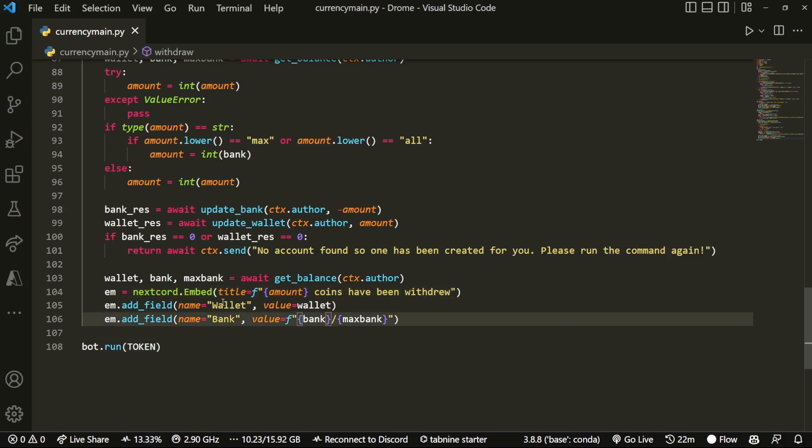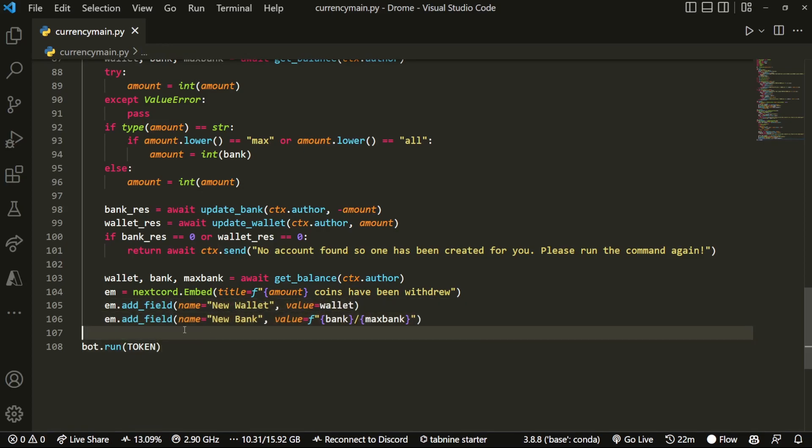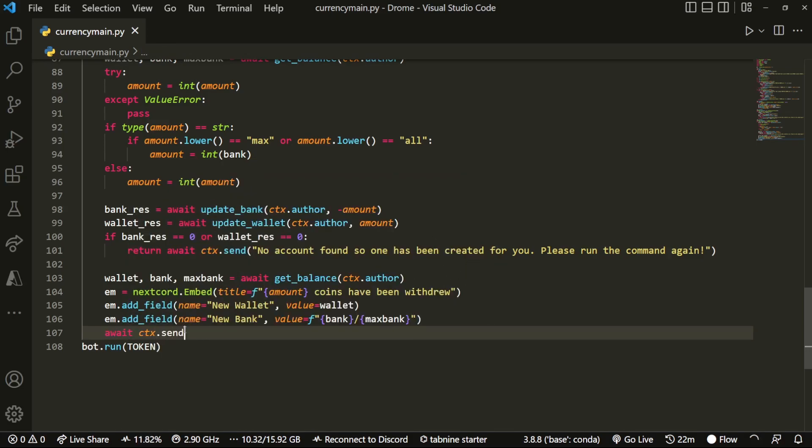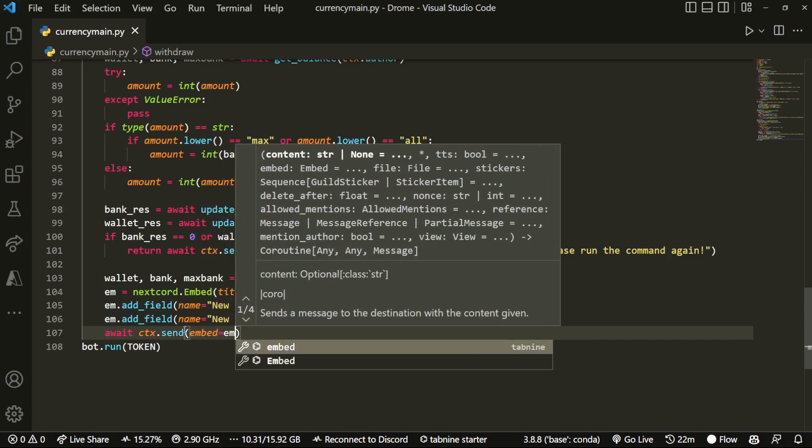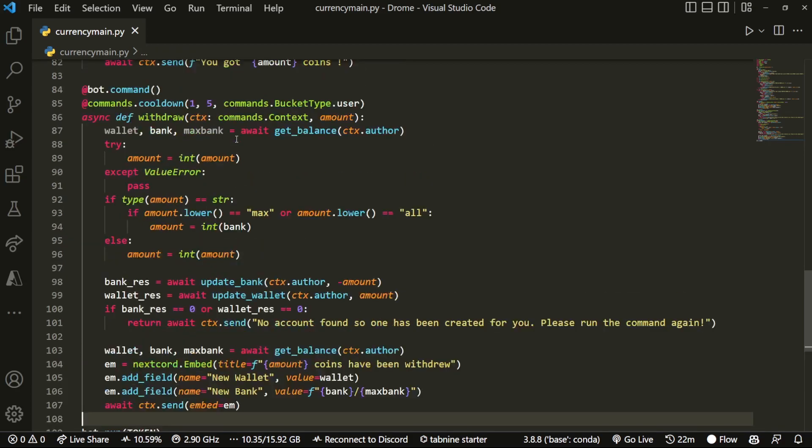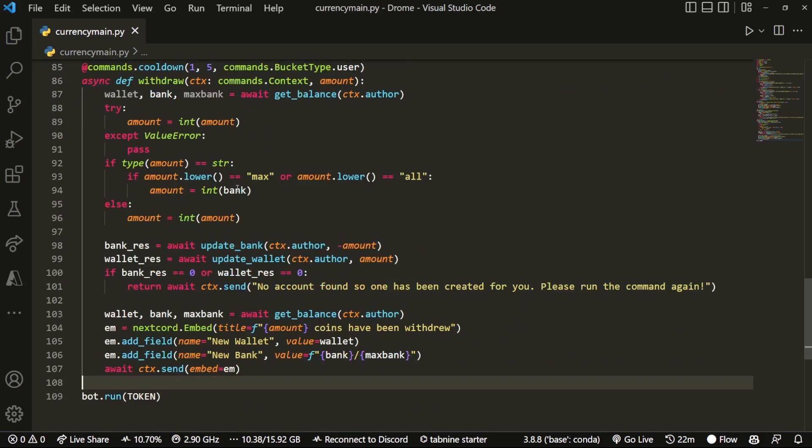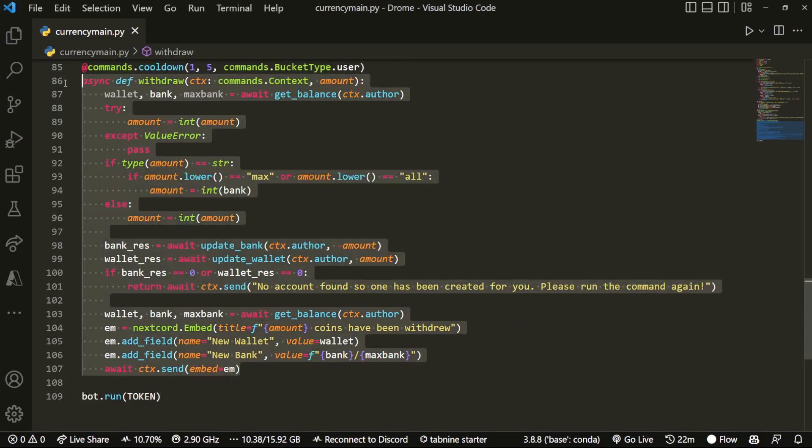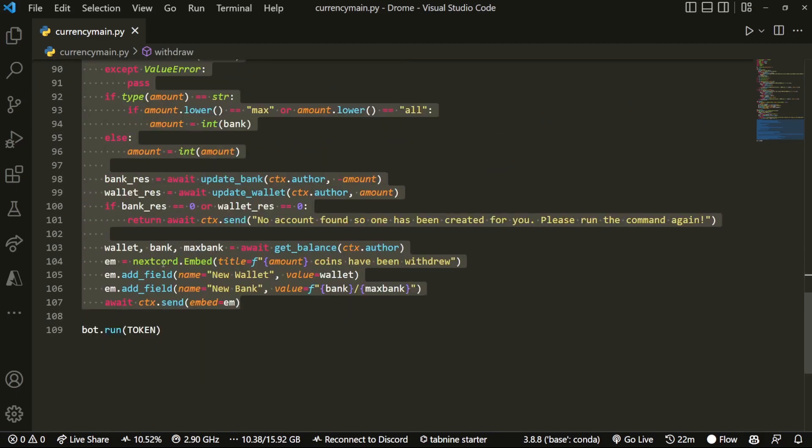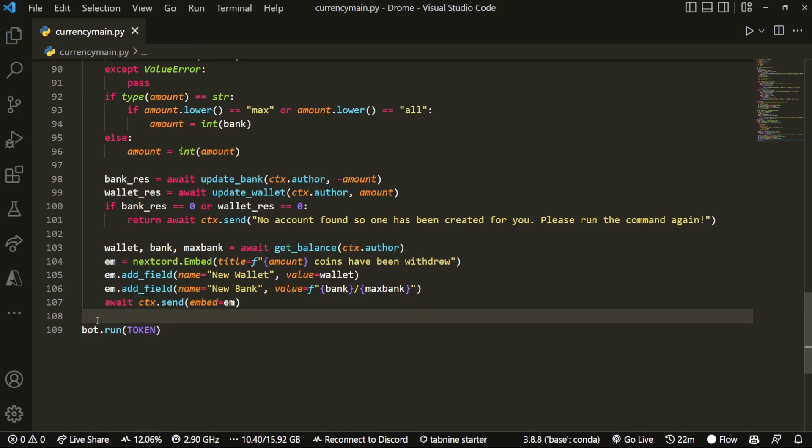And then over here we're going to do new wallet, so their updated wallet and their updated bank, and then lastly we can do ctx.send embed equals em. Very simple. Now I'm just going to copy this code because this is very similar to a deposit command. We're just going to have to change a couple of variables up.